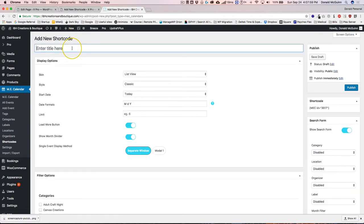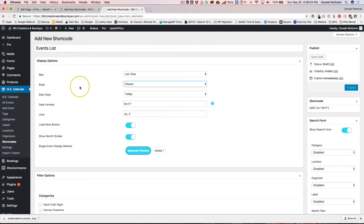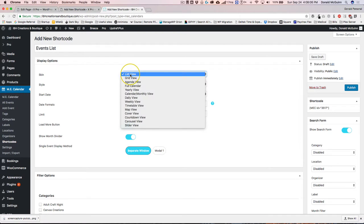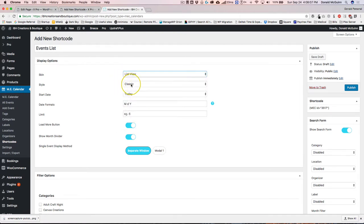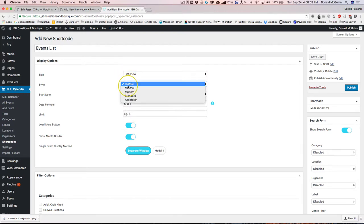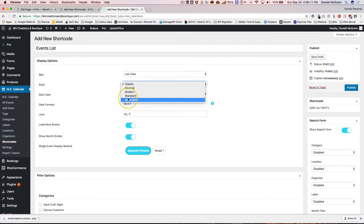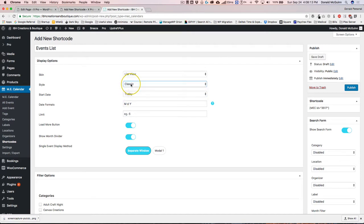I want to add a list of events for all my events that are coming. So I want to do a list view, and I want it to be classic, minimal, modern, standard, or accordion. Let's just do classic for now.